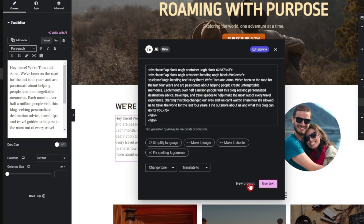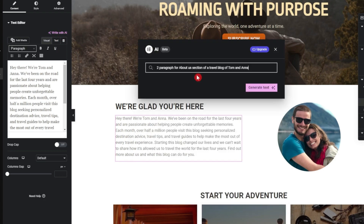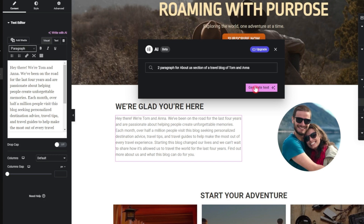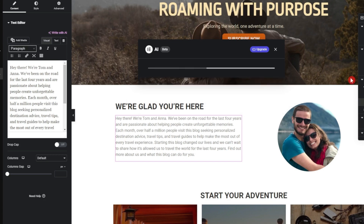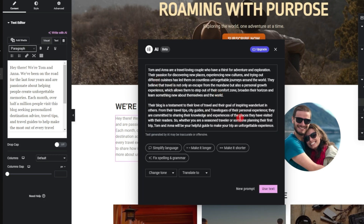We give it a new prompt to generate a two-paragraph text for an about section for the travel blog — this travel blog is for Tom and Anna. We click generate text. The content looks good but it's a little long for the home page.